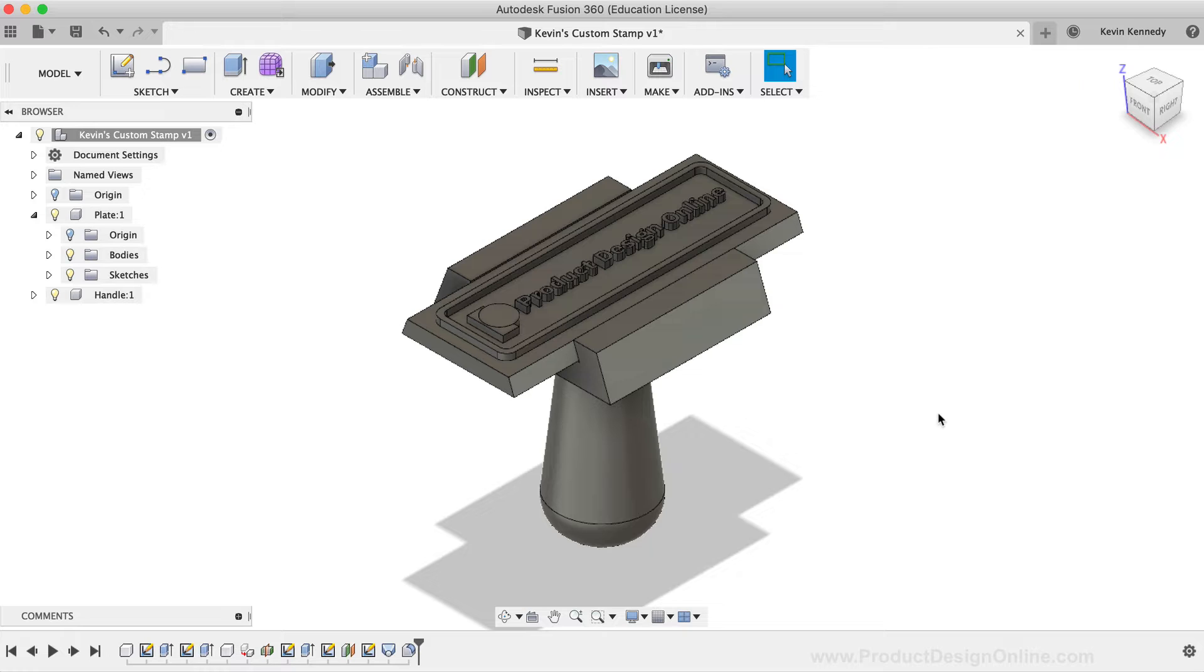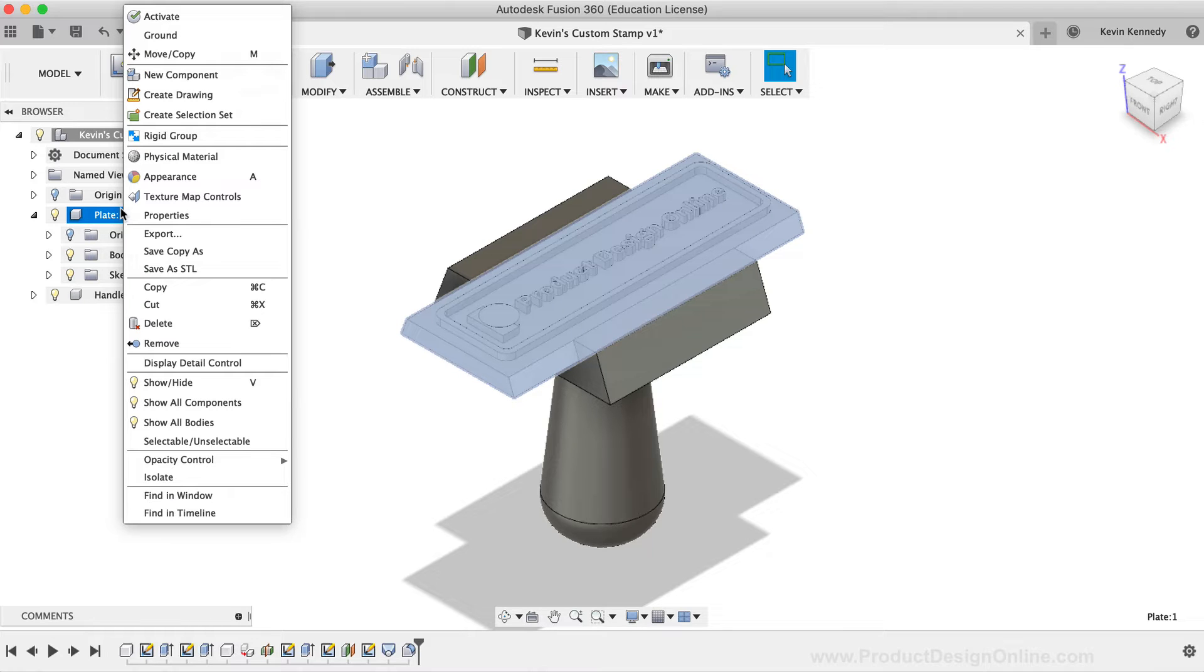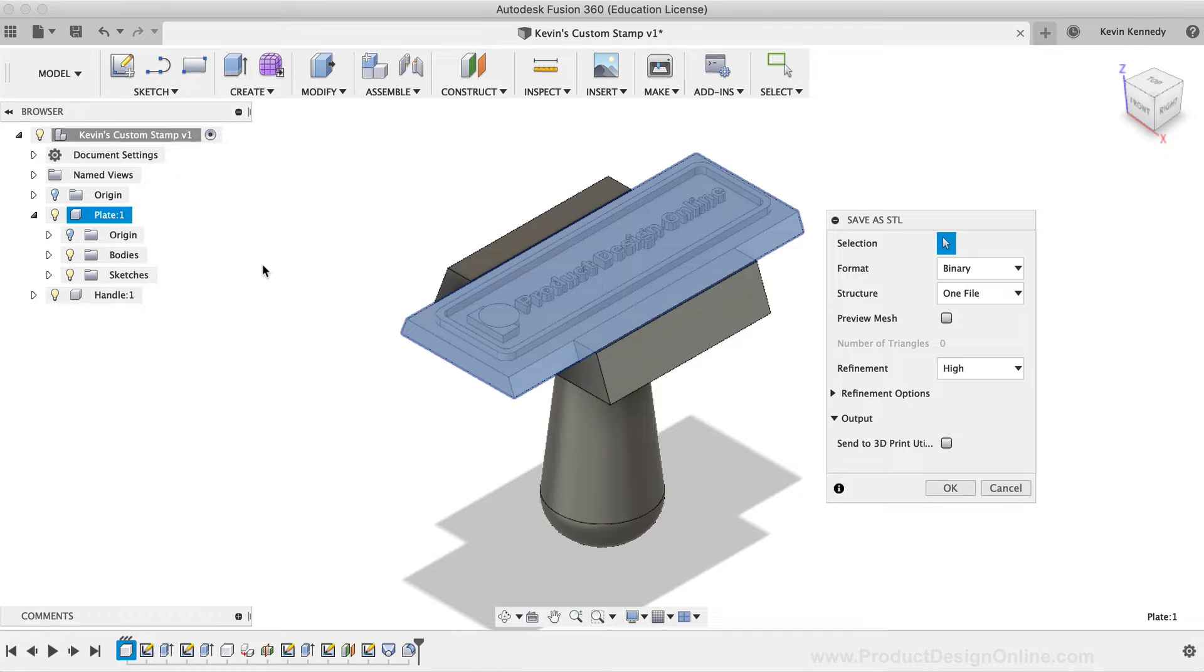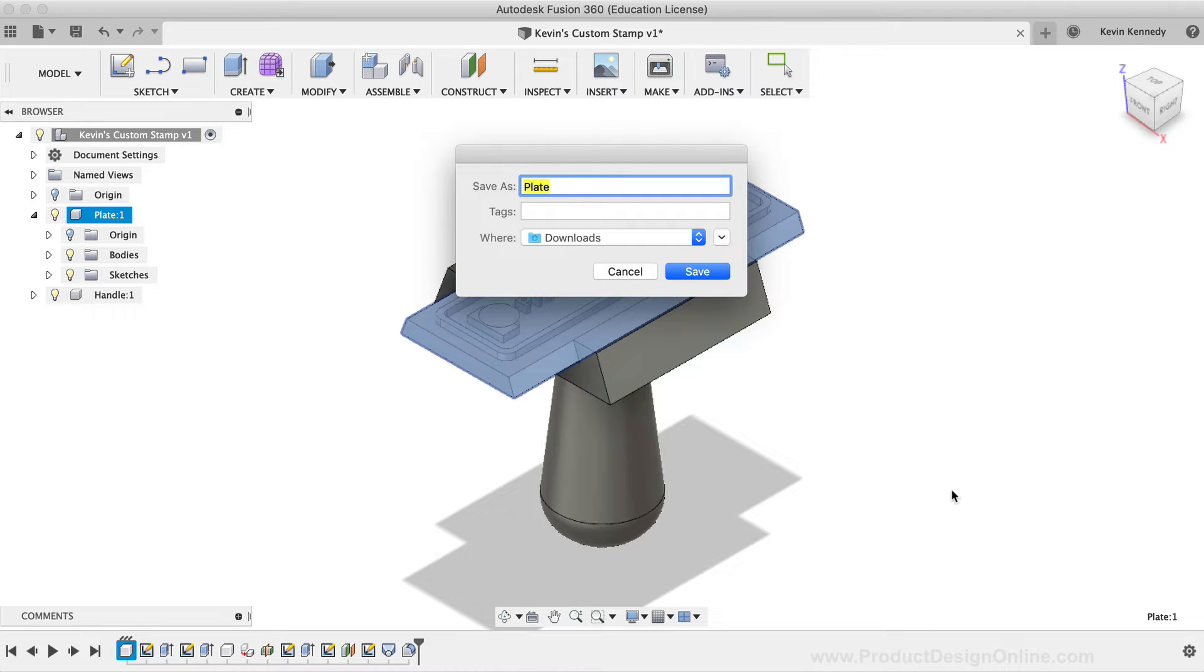To export as an .stl, I'll simply right-click on the Plate component, and then I'll select Save as .stl. If you then click OK, you can save the .stl file to the desired location on your local machine.